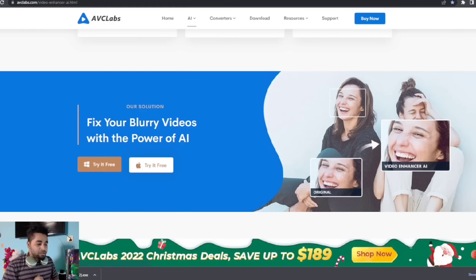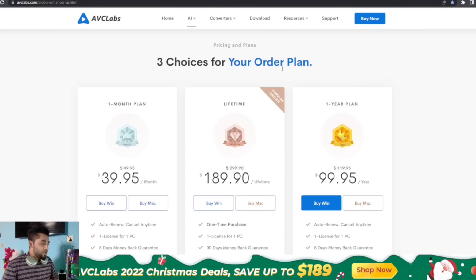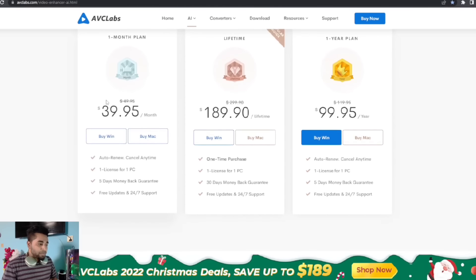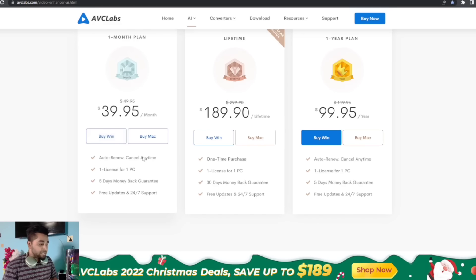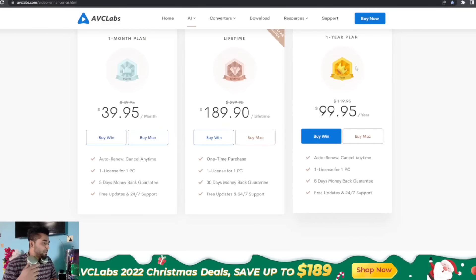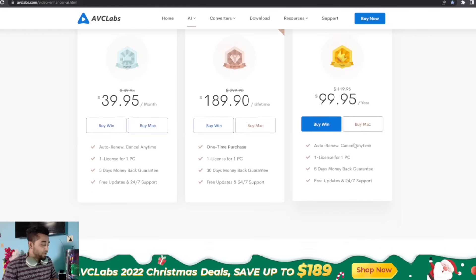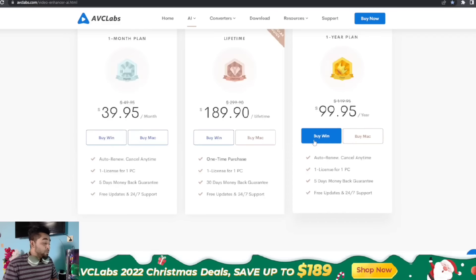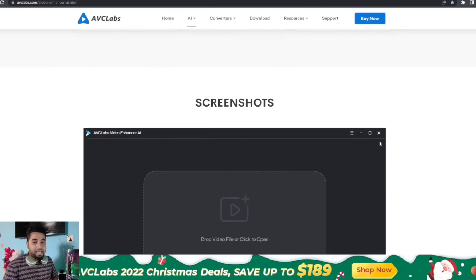For pricing, you can use the free trial — click here and download it. You can buy with three plan choices: a one-month plan at $3.99 per month with auto-renew, cancel anytime, one license for one PC. There is also a lifetime package — I recommend the lifetime package. The one-year plan is $99.95 and it supports both Windows and Mac.